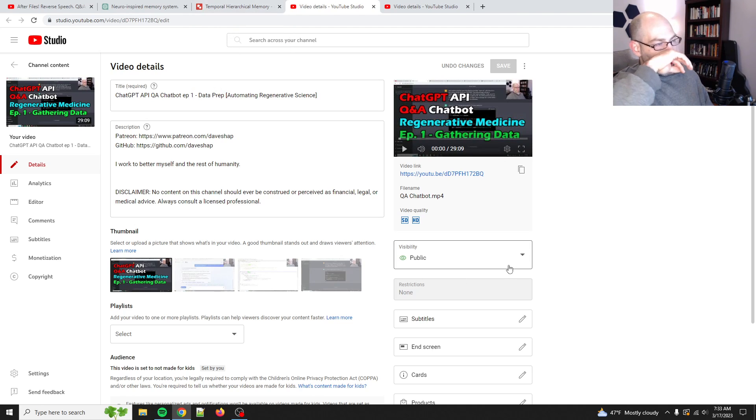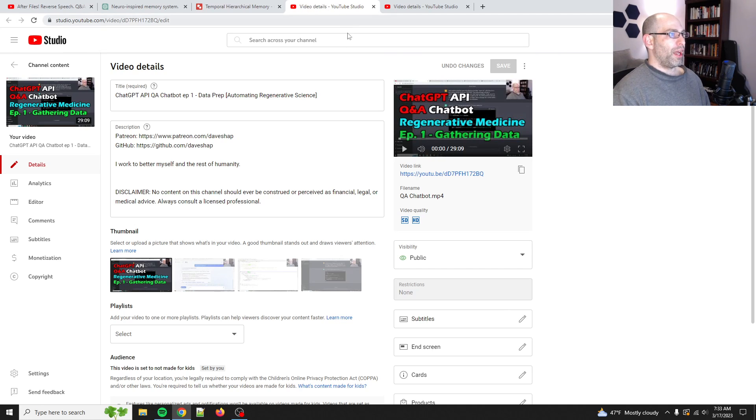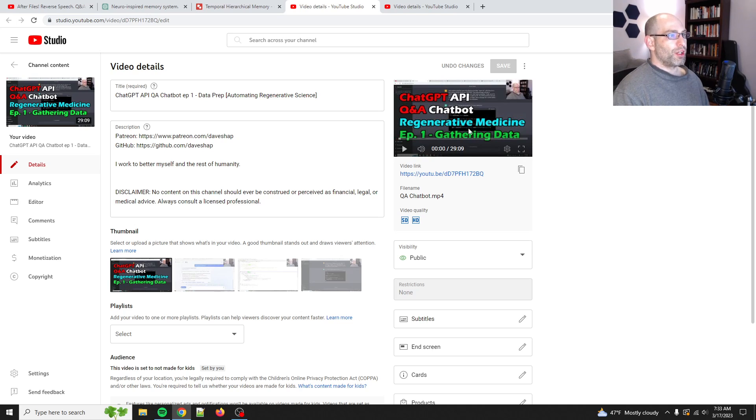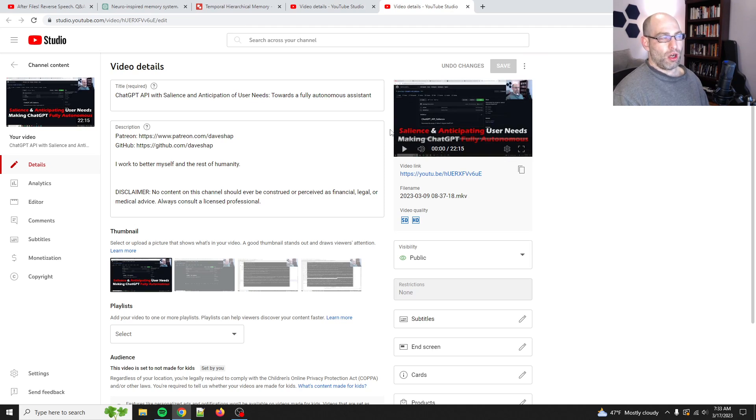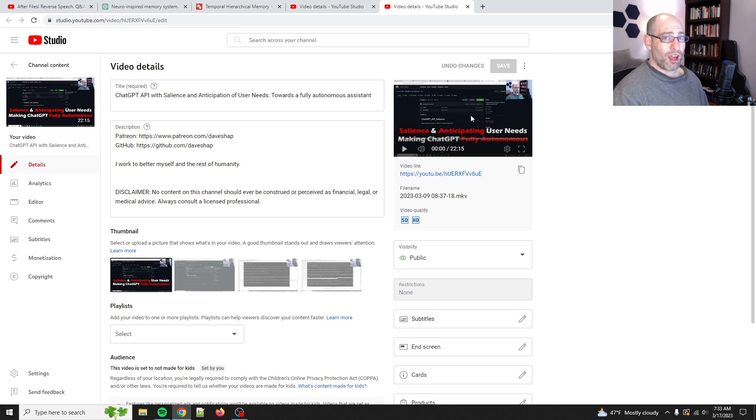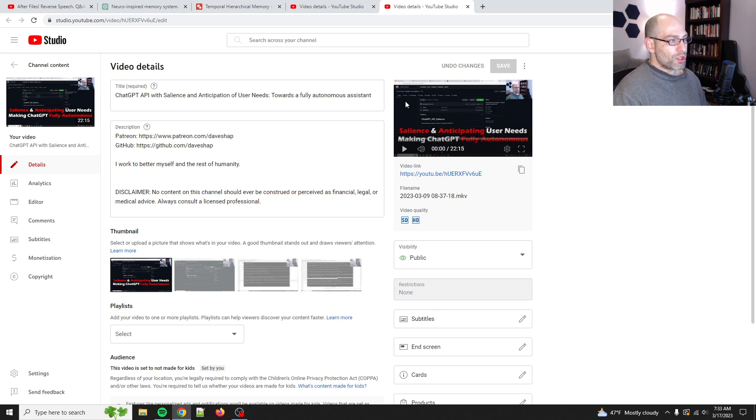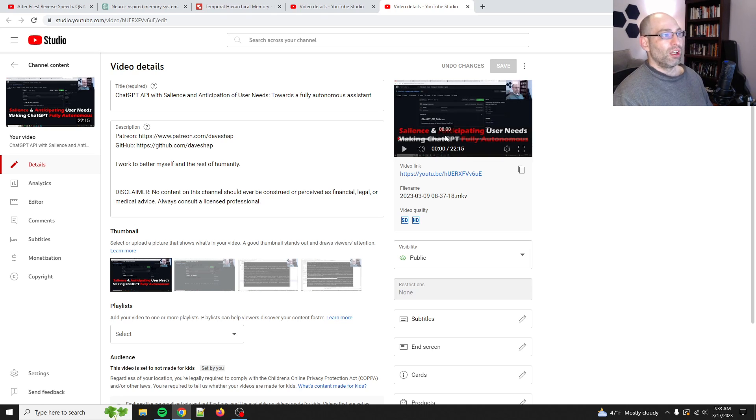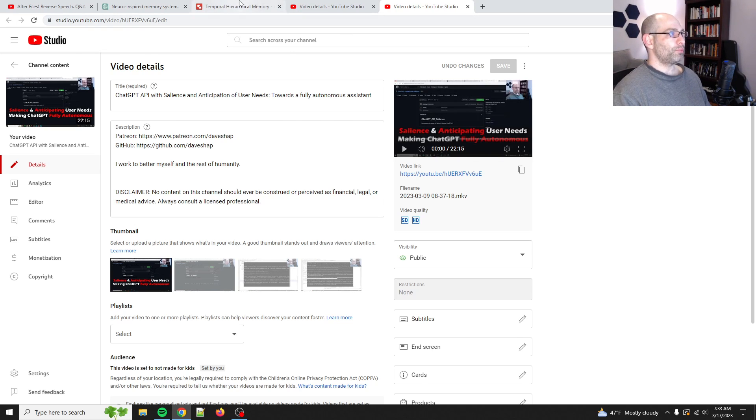But I kind of got to a stopping point where basically the problem is memory, right? Whether you're looking at hundreds of scientific articles or an arbitrarily long chat conversation or an entire novel, semantic search is just not good enough. Breaking it up and chunking and stuff.